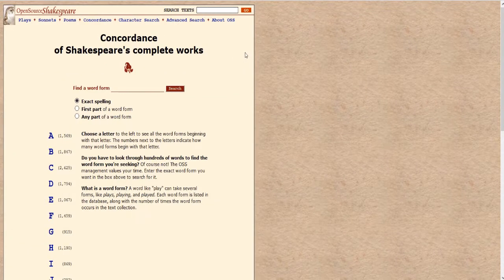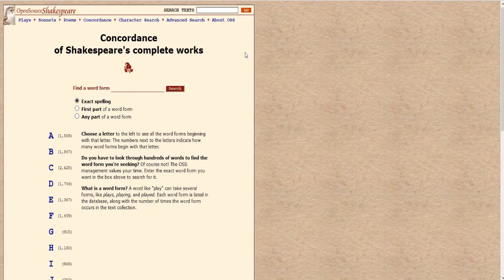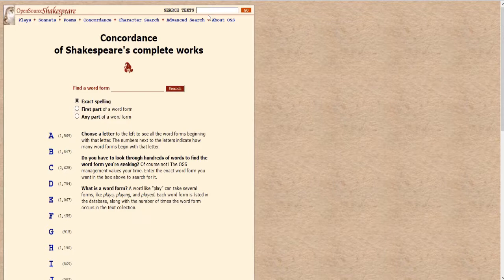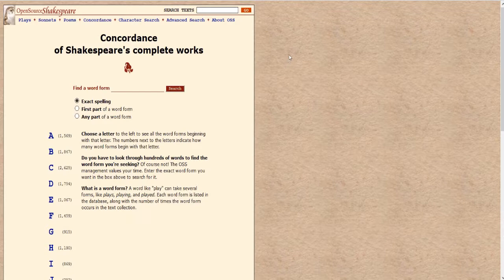Now this can get a bit tedious because it might give us way too much information since we get all the different verb forms, all the different word forms from all the plays, all of Shakespeare's works. But let's say we want to narrow our search so we're just looking at one play rather than having to slog through and dig through all the plays to find the different words and word variations that we're looking for.